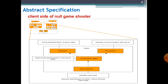To summarize the abstract specification for the Null Space Game Shooter client: the orange boxes — graphics, connection, local game state, and user interface — are the subsystems providing different modules, like visual representation, communication with the server, client copy, and handle user input. These are the different services provided by different modules. In this slide, we have provided the client subsystem's abstract specification, showing how different modules and subsystems will communicate with each other.